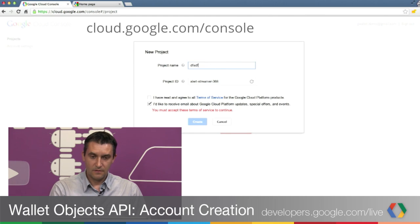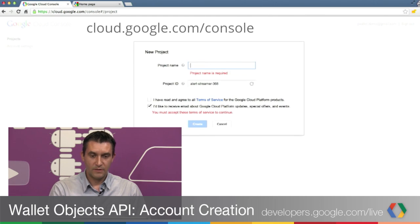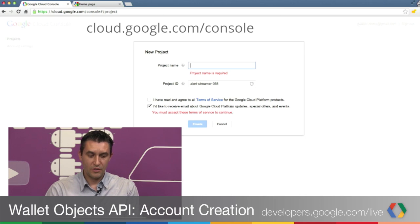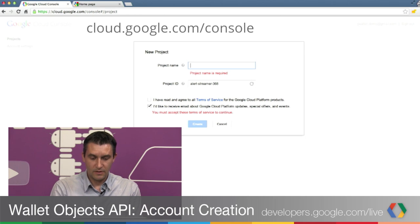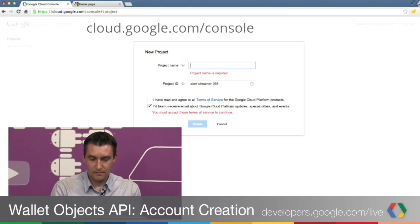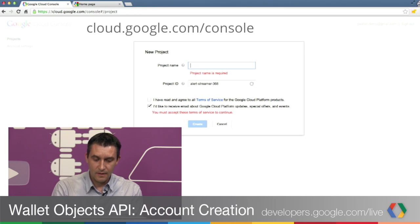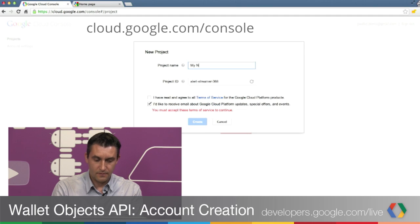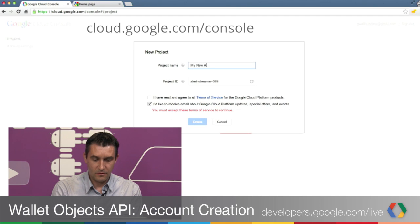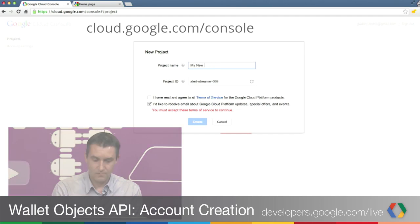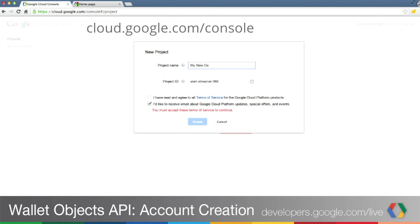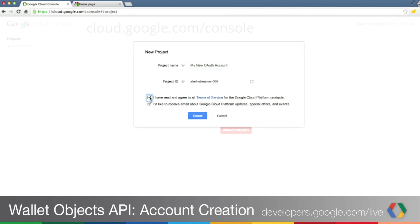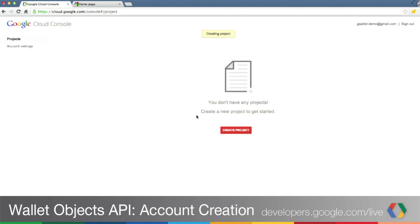Let's select the project name. In this case, let's say my new account. You can leave the project ID as is or select another unique identifier. Agree to the terms of service and click Create.